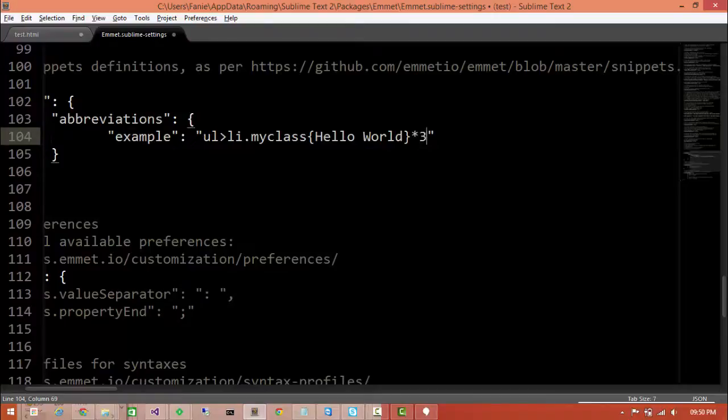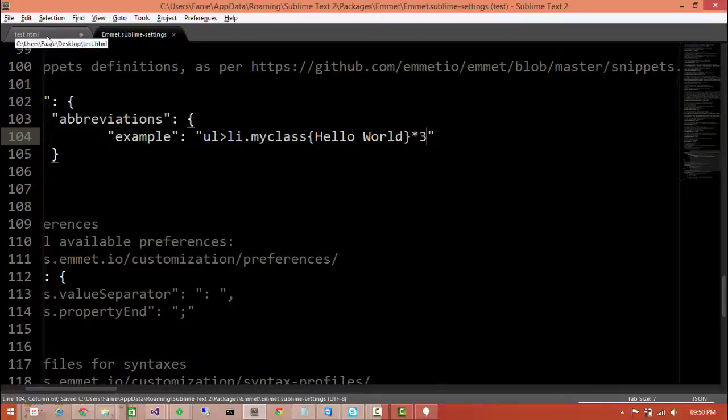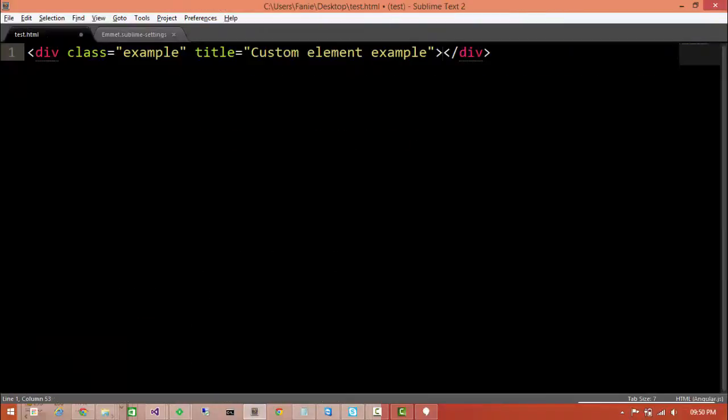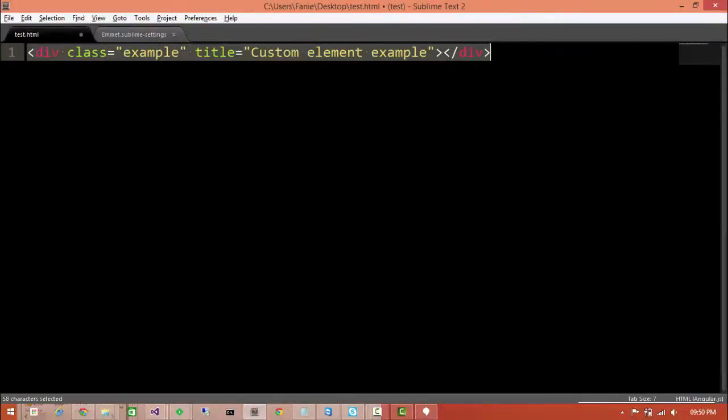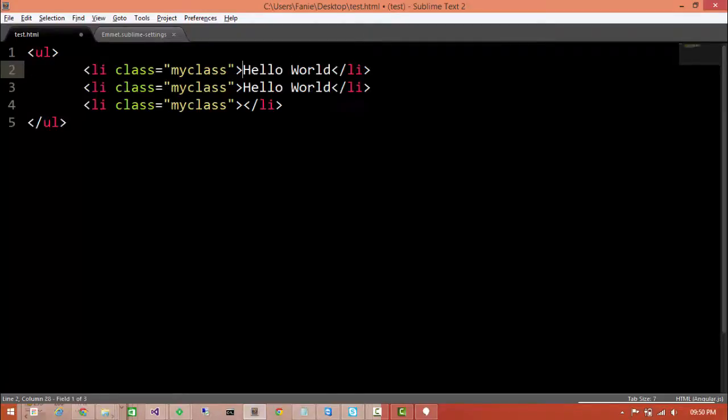Now when we save this and press again and type example tab we should see our previous example with three list items. So typing example tab, there we go, there's an unordered list with three list items.